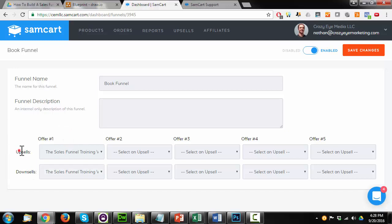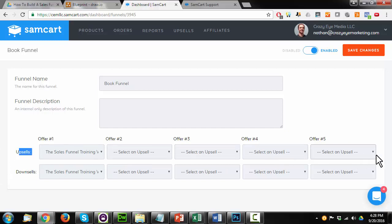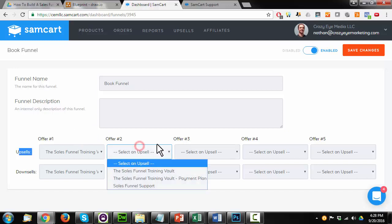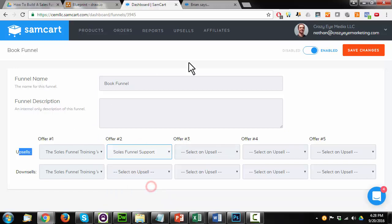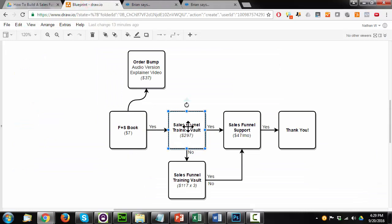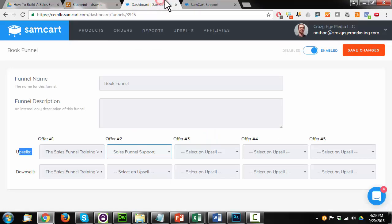They'll initially see the upsell. If they say no, they'll see the downsell. If they say yes, they'll go straight to the next upsell. So that's the general flow. And as you can see, you can go pretty deep into this thing if you really wanted to with all sorts of offers. All right. And then offer number two is my sales funnel support. And that maps out this funnel here. I have my initial offer for the full price of the sales funnel training vault, downsell with the payment plan, and then the sales funnel support. So I'll go ahead and save changes.